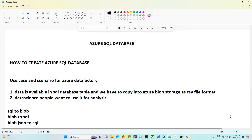Hello everyone. In this video we are going to see how we can set up a SQL database in Azure. This is very important because in real time you will see multiple scenarios where data is available in a SQL database and you have to move it into blob storage, or you have data in blob storage as a CSV or JSON file that you have to move into the SQL database.